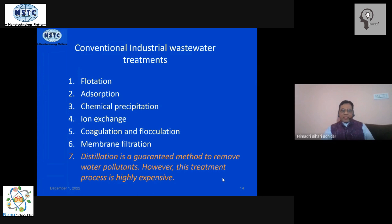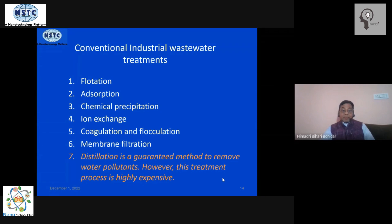Chemical precipitation is another technique that has been used for a long time for ionic materials. Ion exchange is a good technique but it's very expensive. Coagulation and flocculation involves adding chemical precipitants to coagulate the material and let it flocculate to separate. Membrane filtration is another technique, but it's very expensive and not cost effective.